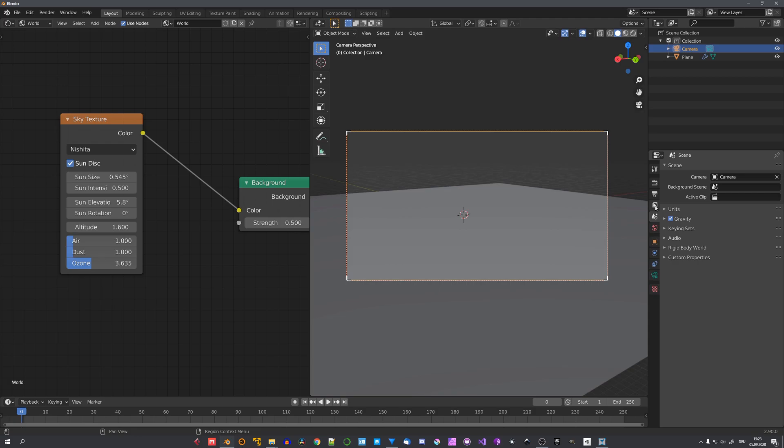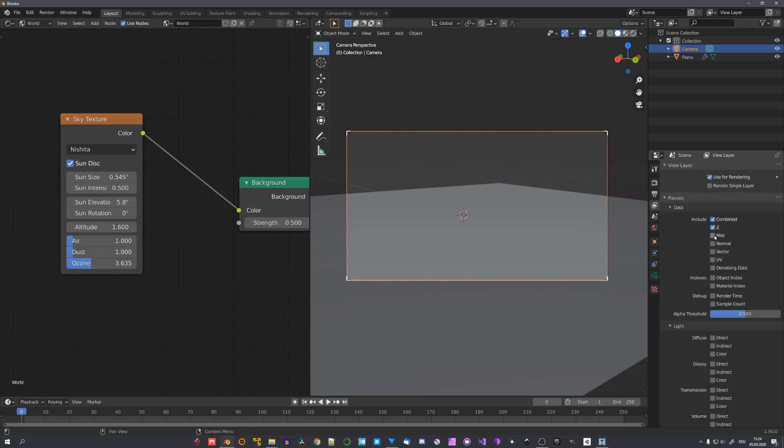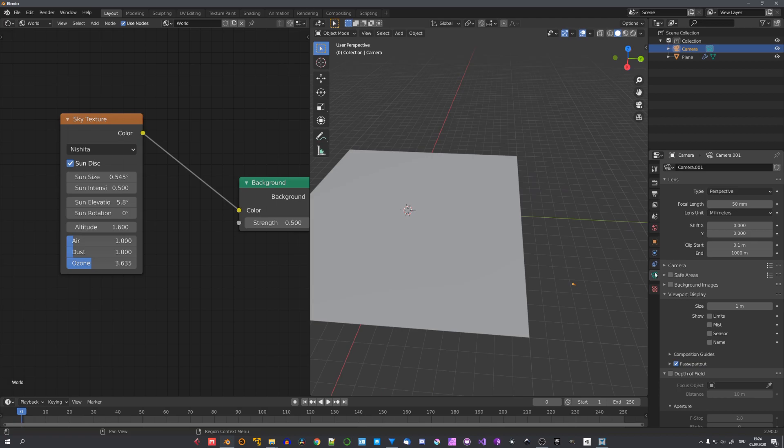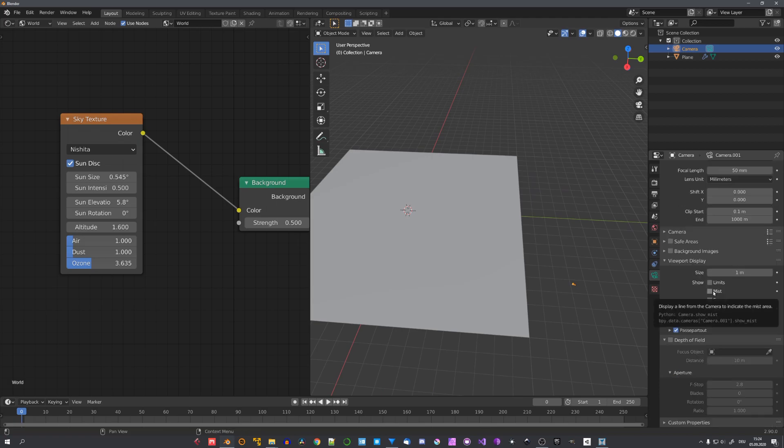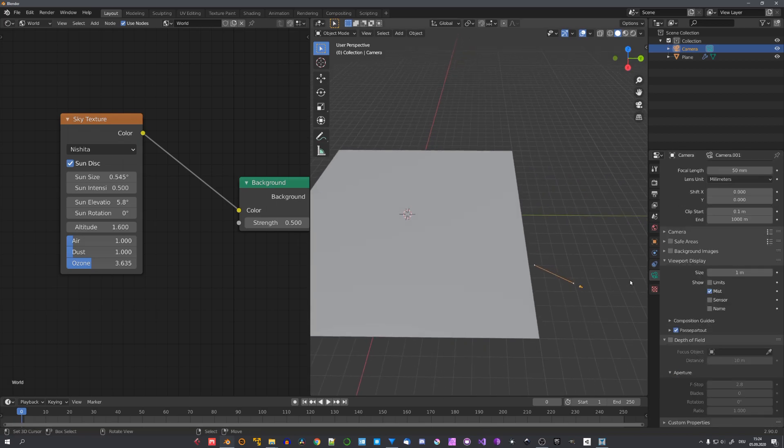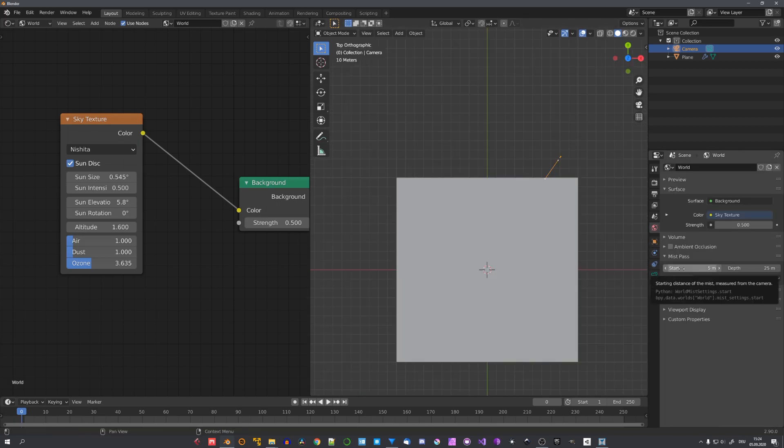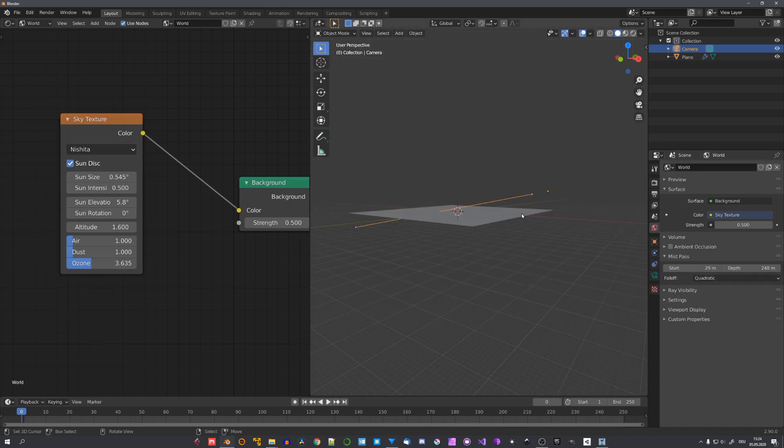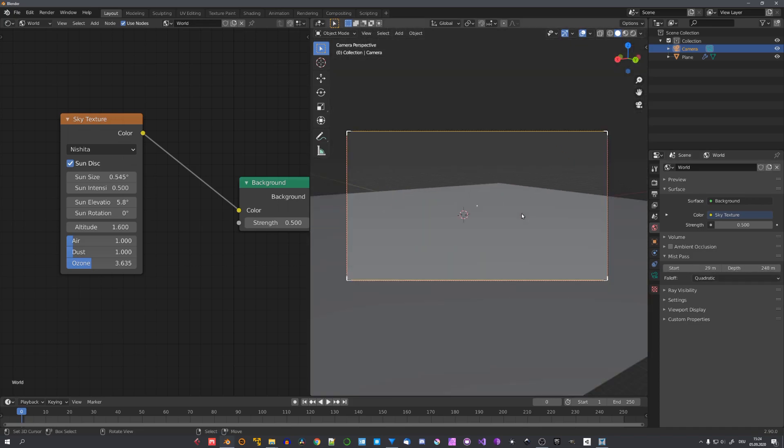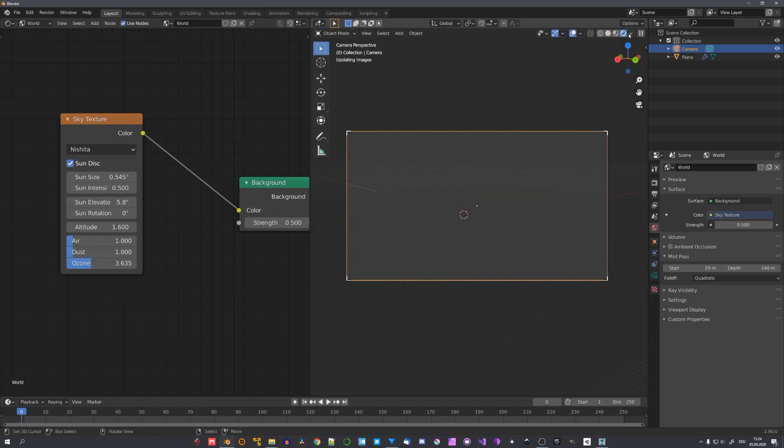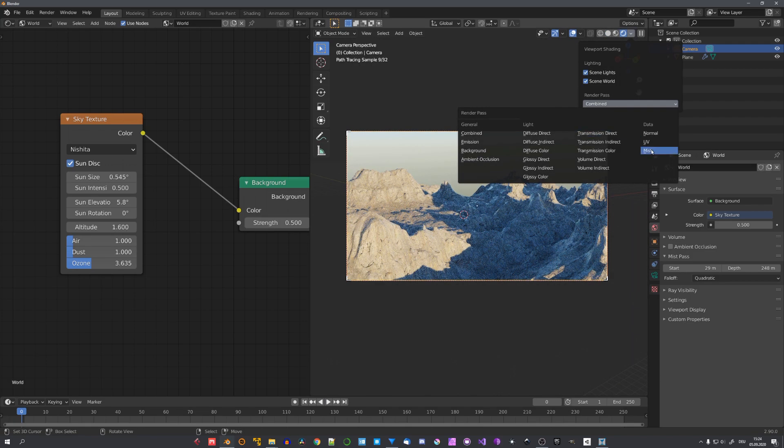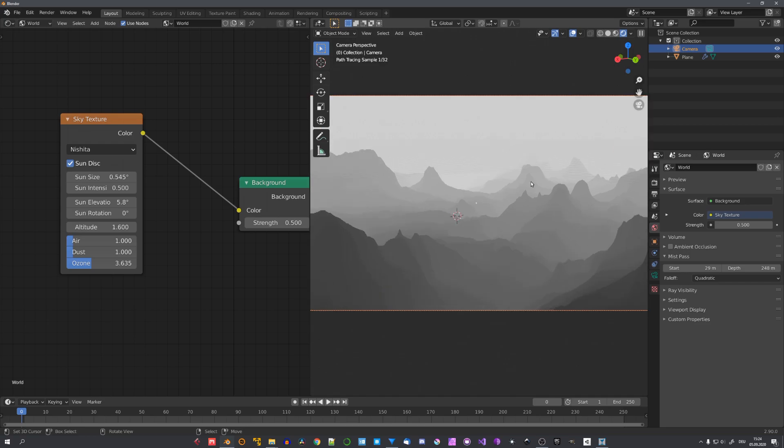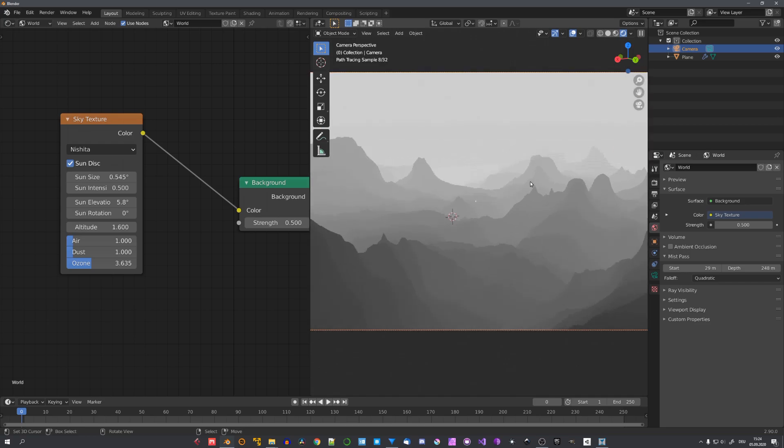I always like to use the mist pass to composite in some fog. So let's enable mist. And with the camera selected. Let's also show the mist limits. We can now adjust these in our world settings with both of these sliders. Make sure the whole terrain is included just like this. And now in rendered mode. We can right here choose the mist pass and have a look at it. And it looks fine.